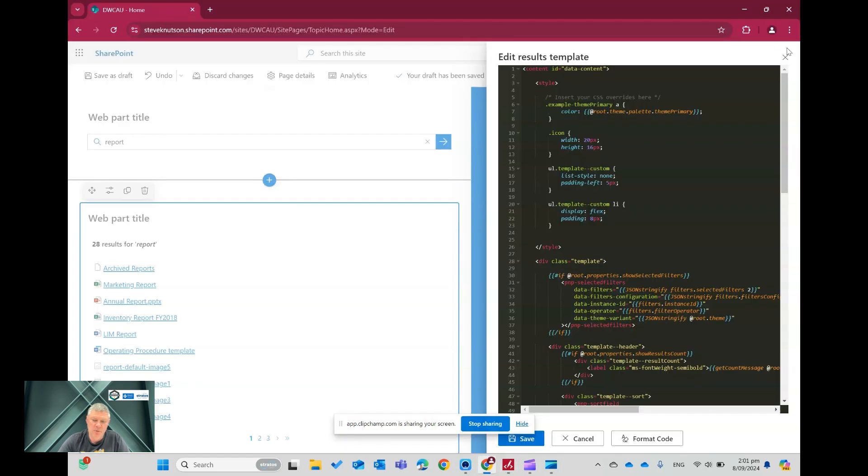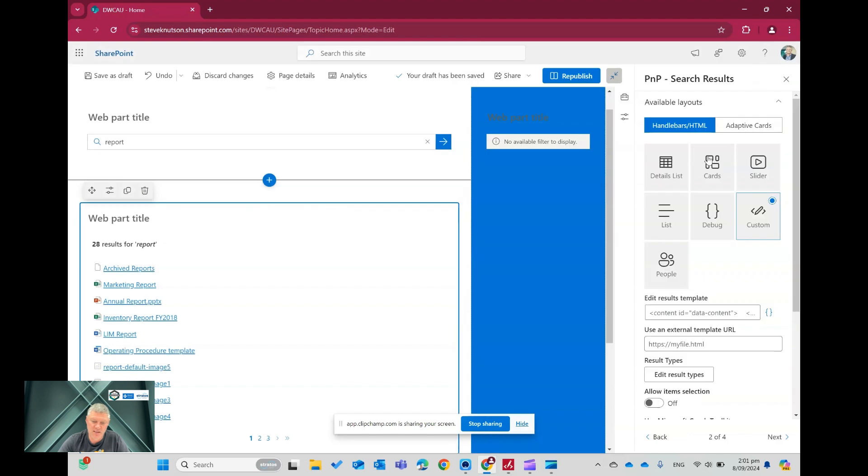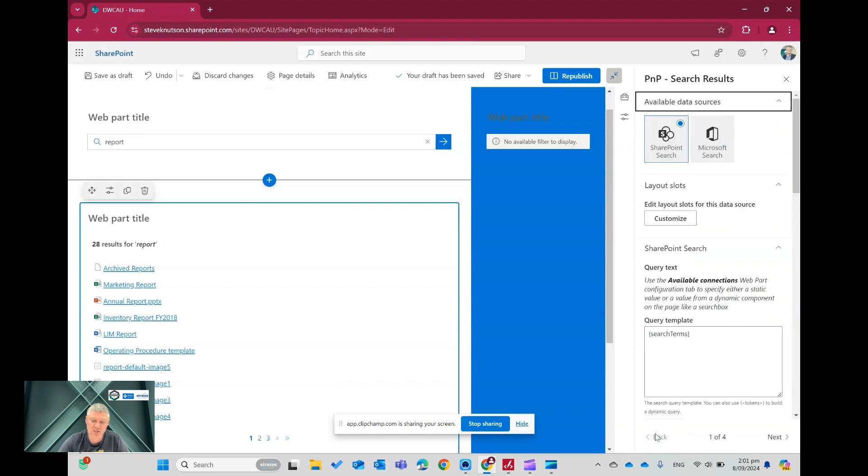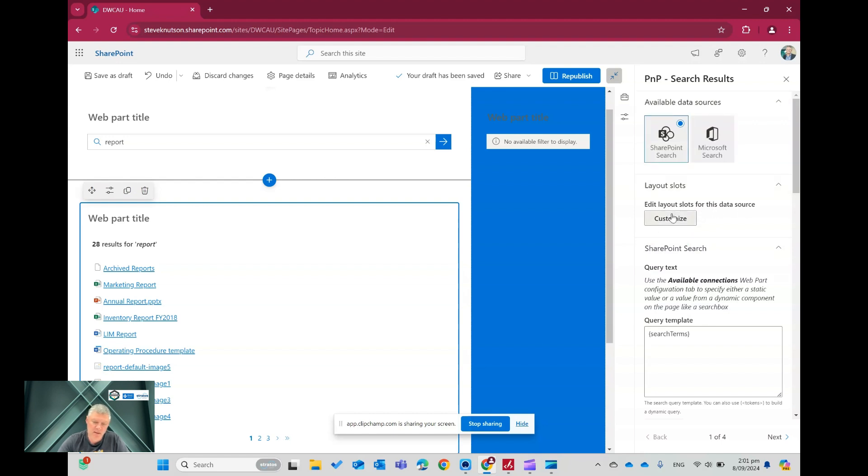And what I'm going to do is on this web part configuration, back on the first page, I've done two things. The first one is I've gone into this area here, I've got edit layout slots for the status source. That's on the first page of the PNP search results web part. And in here I've got to customize.